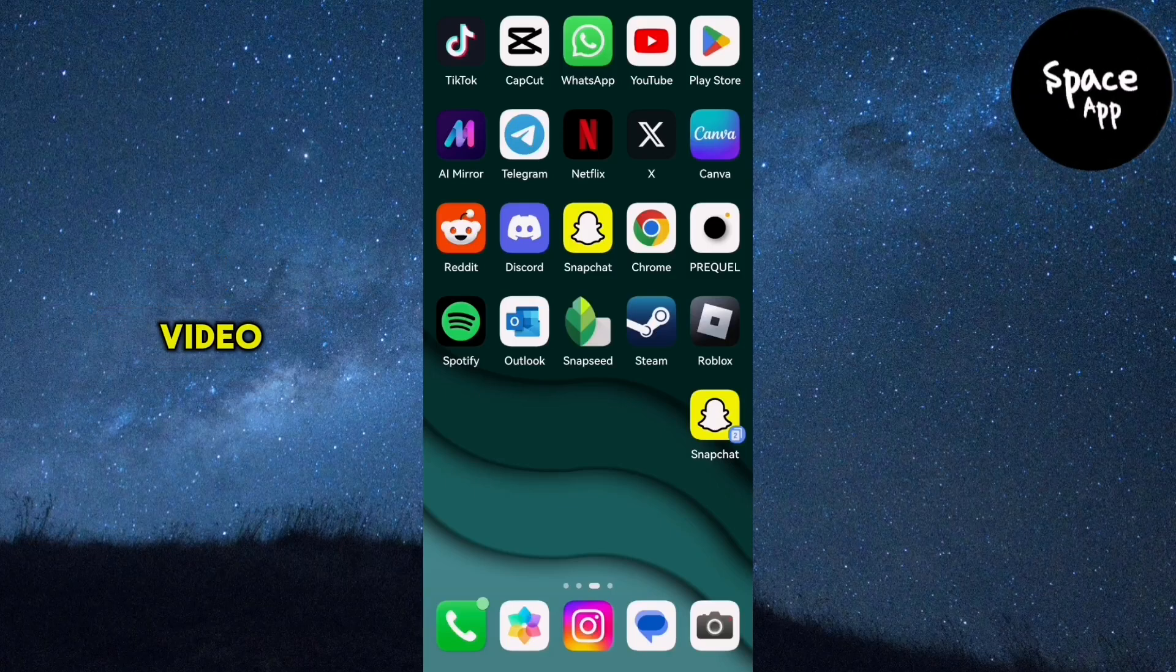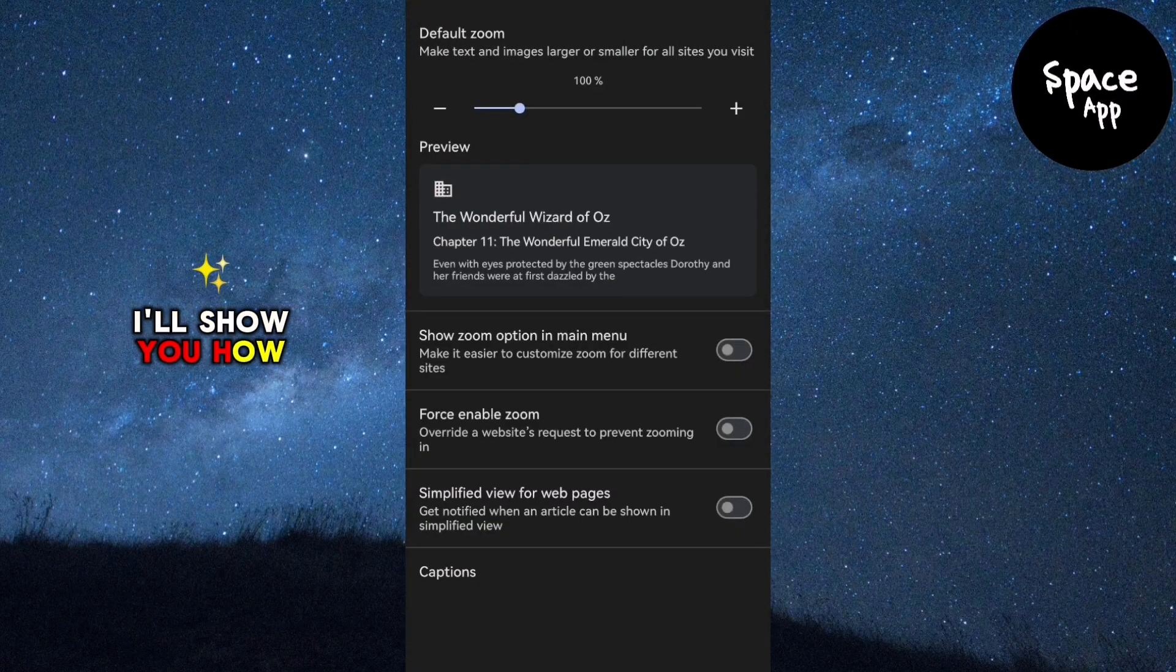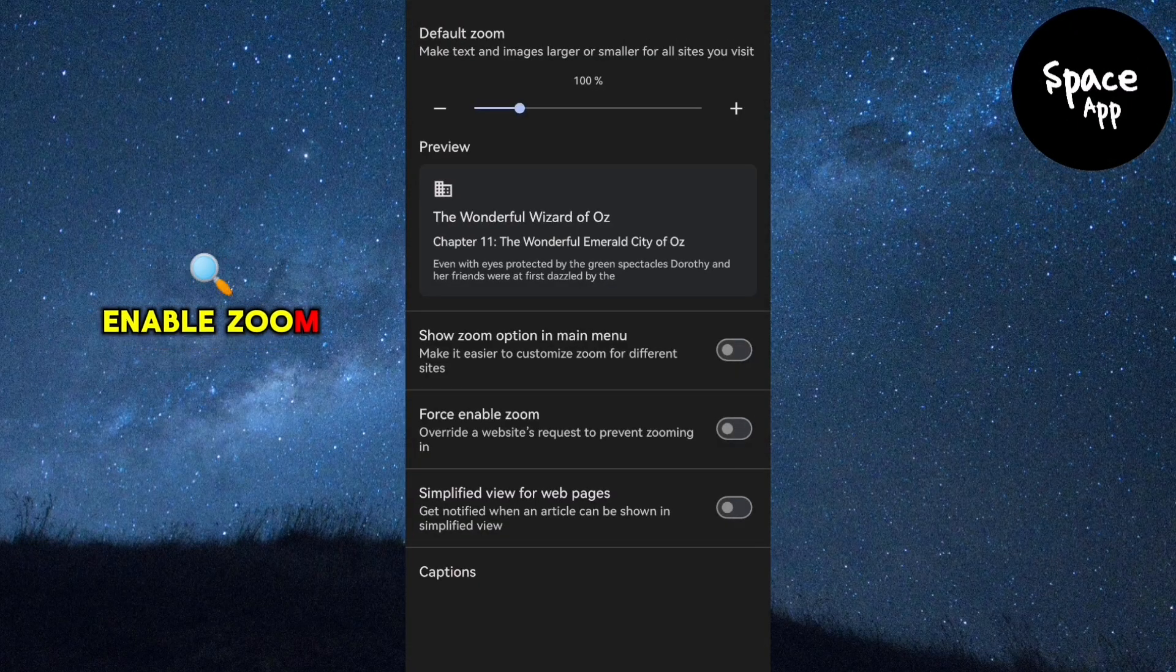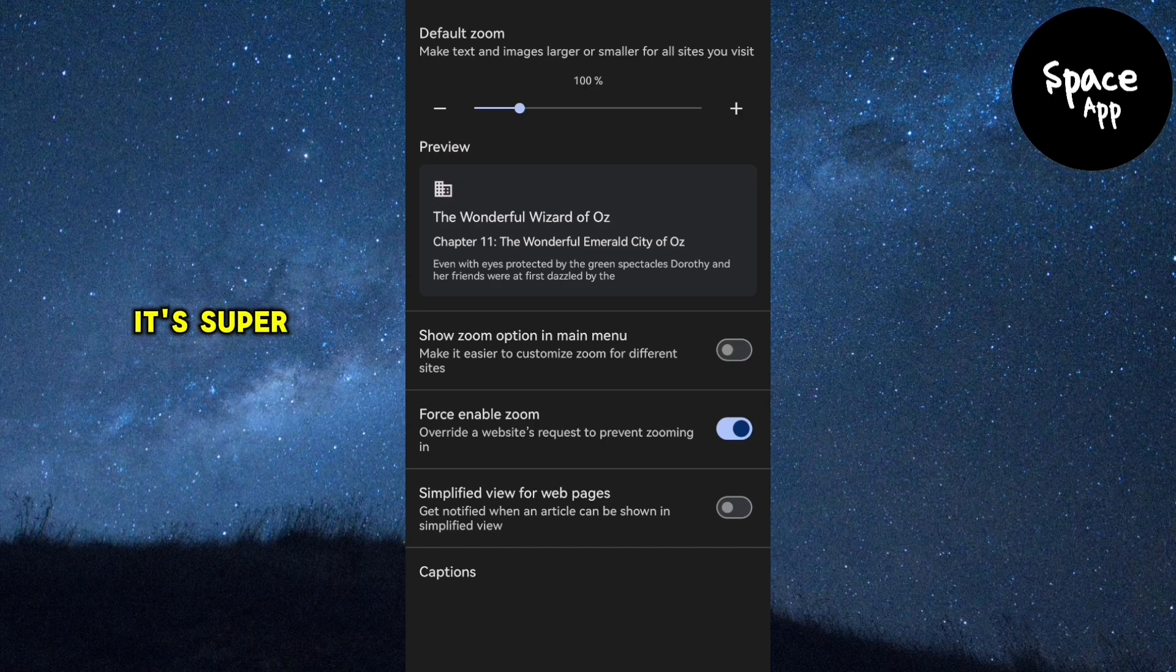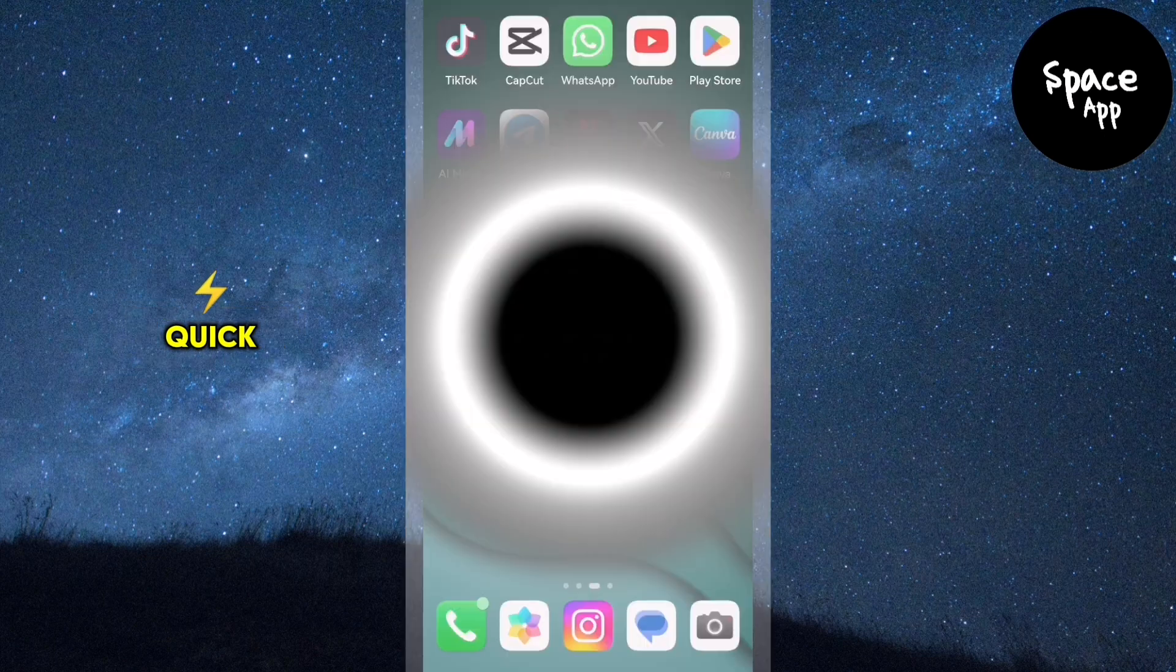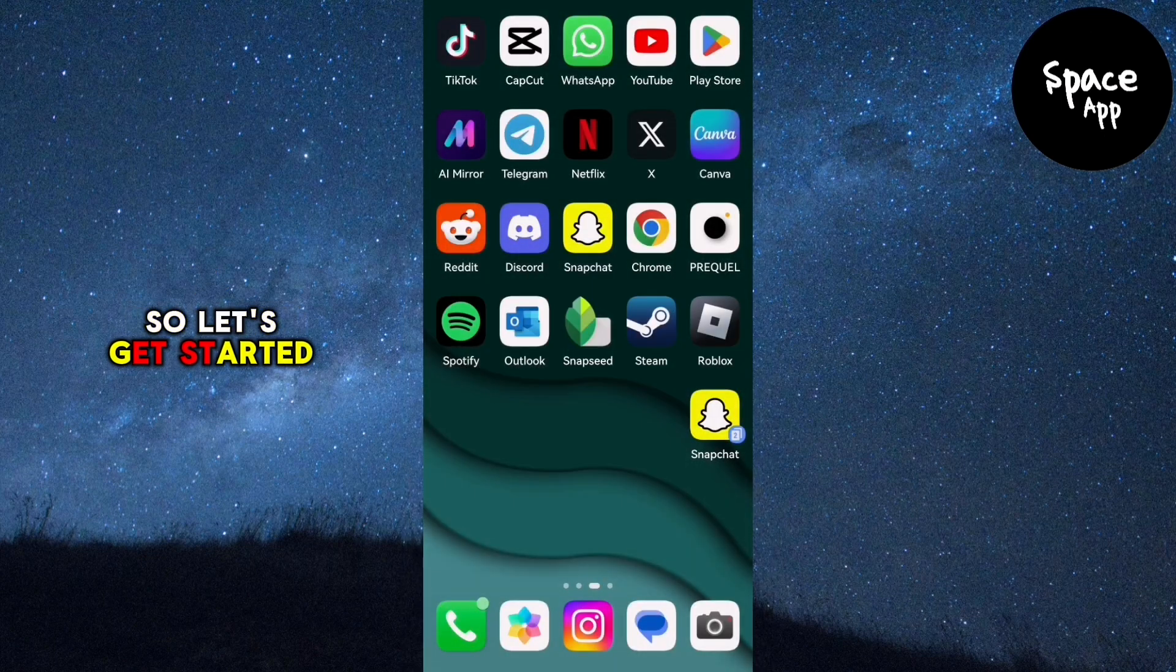Hey everyone! In this video, I'll show you how to force enable Zoom on your Google Chrome browser. It's super easy and quick, so let's get started.